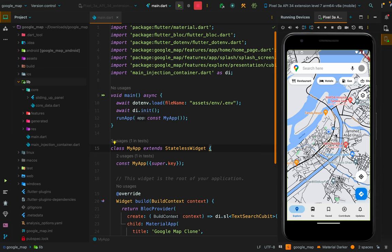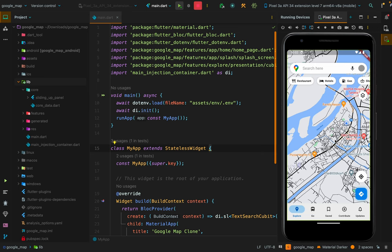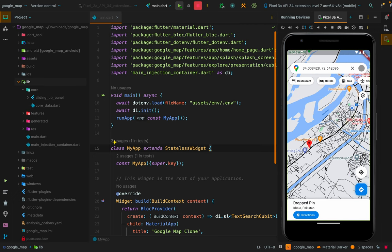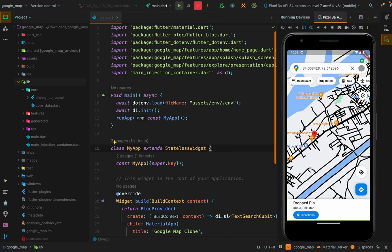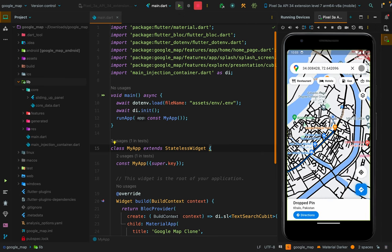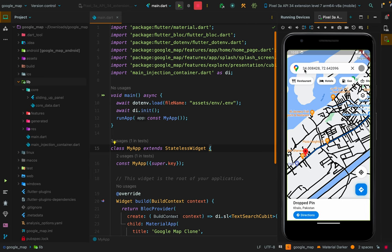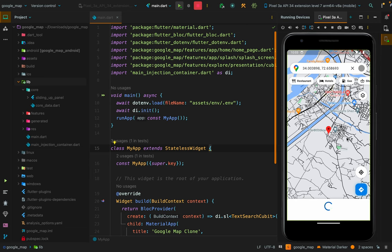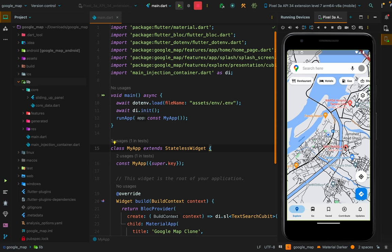Two more features: the drop pin functionality. When you click anywhere on the Google Map, the camera navigates to that location, drops a pin, gets the city name and country name, and shows a directions button. If you want to draw polylines to that dropped pin location, you simply click the button and it draws polylines from your current location to the selected place. The latitude and longitude of the dropped pin location also appear in the search bar.